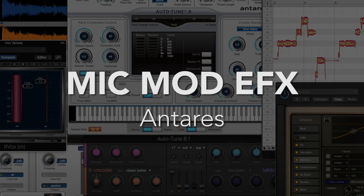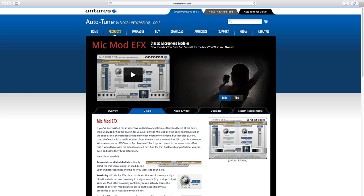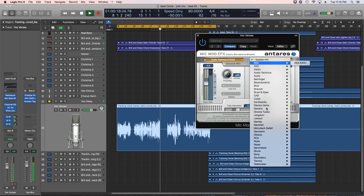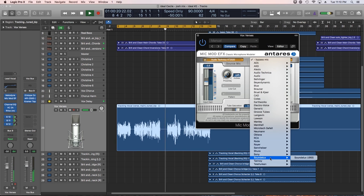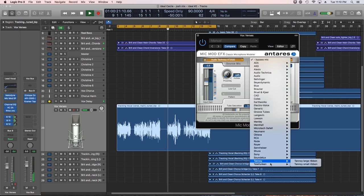Number seven, Antares Mic Mod EFX. This is the fourth and last Antares product on this list. Mic Mod is a microphone modeling tool that makes the microphone that you own sound like another, sometimes more expensive microphone.